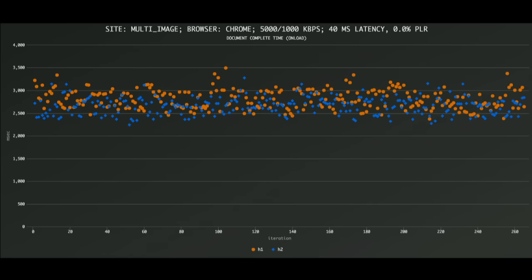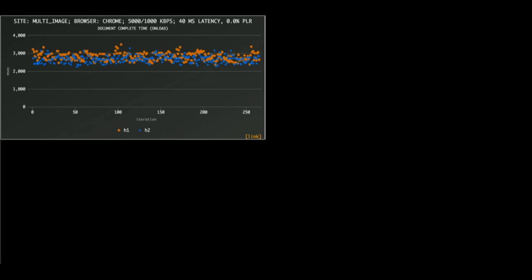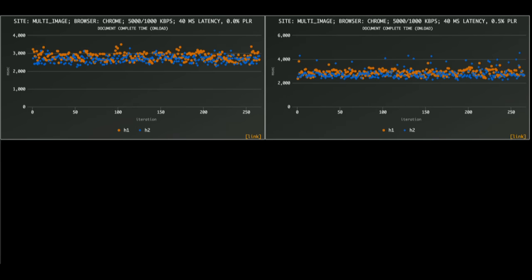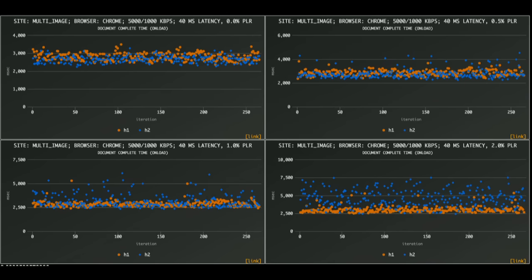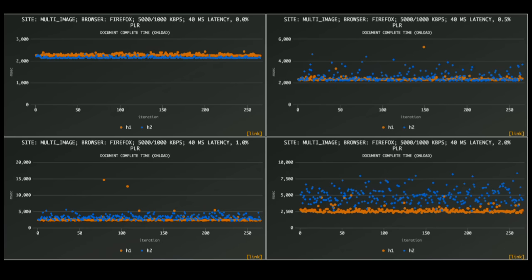So I introduced packet loss to the picture. Here's half a percent packet loss, one percent packet loss, and two percent packet loss. Certainly a different picture. You can see packet loss has an adverse effect on H2 performance, and H1 actually performs better generally with higher packet loss. Maybe this is a Chrome thing — let's be thorough and test Firefox. Pretty much the same thing; it actually stands out a little better.